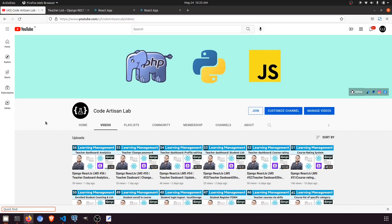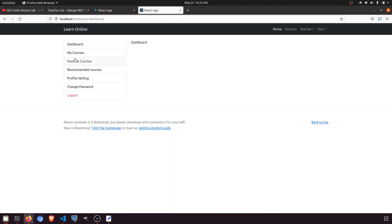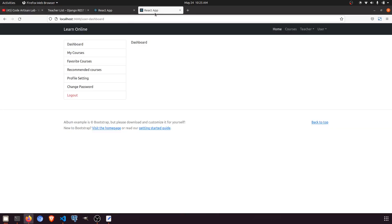Hi guys, welcome to Code Artisan Lab. This is video number 58 for learning LMS system in Django with React.js. In the previous video, video number 57, I completed the My Courses section. I haven't uploaded that video yet — I'm uploading videos 57 and 58 soon.